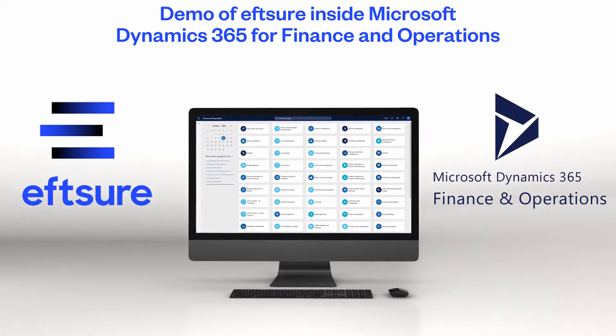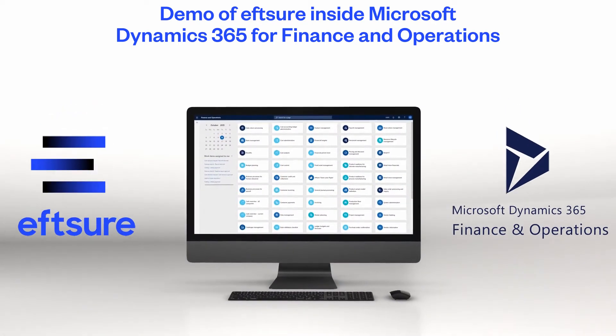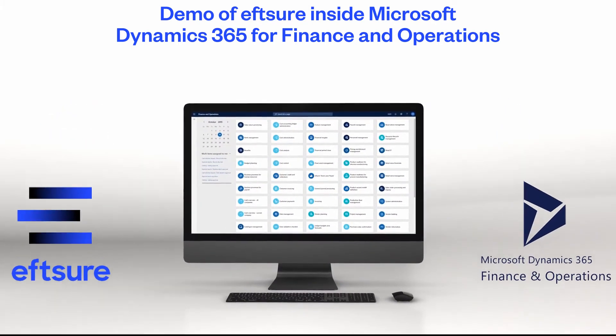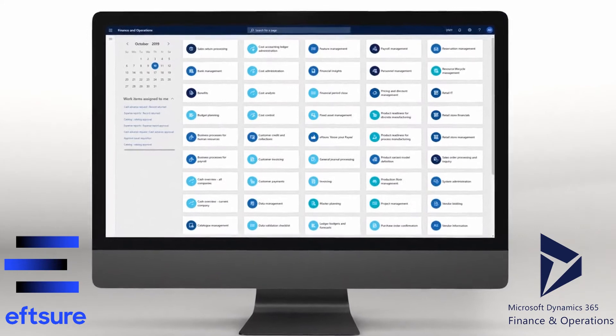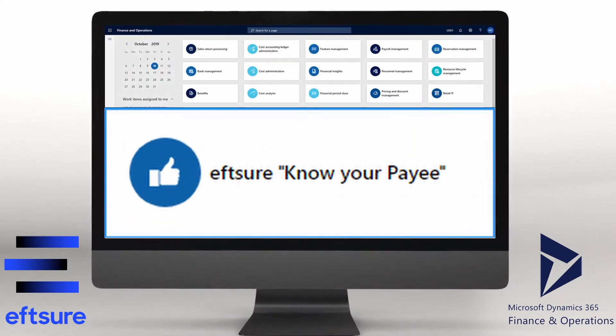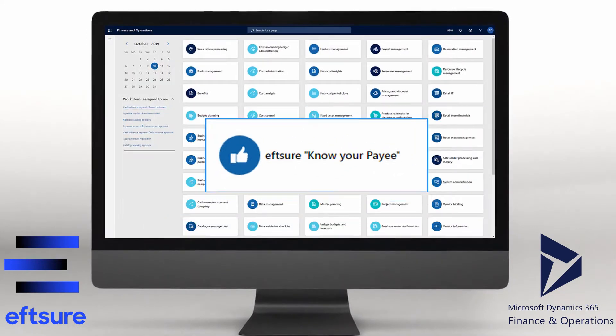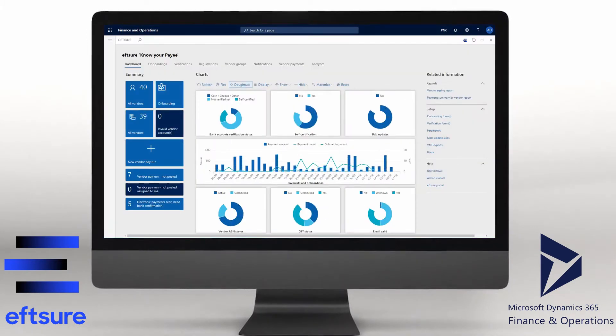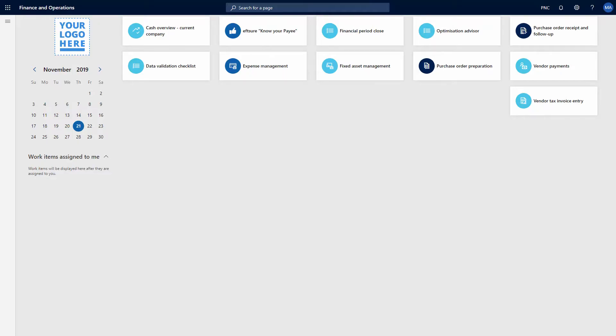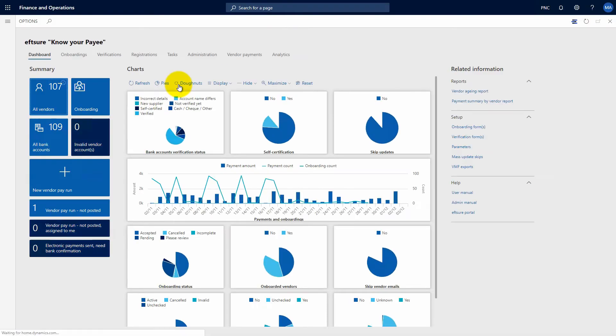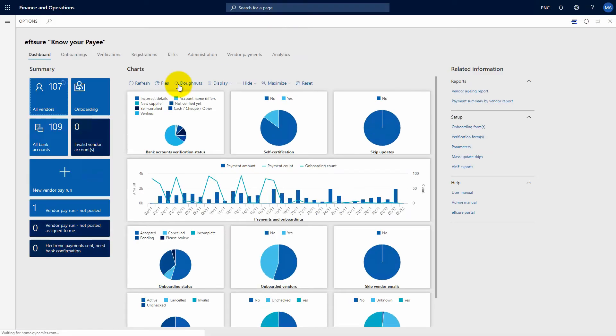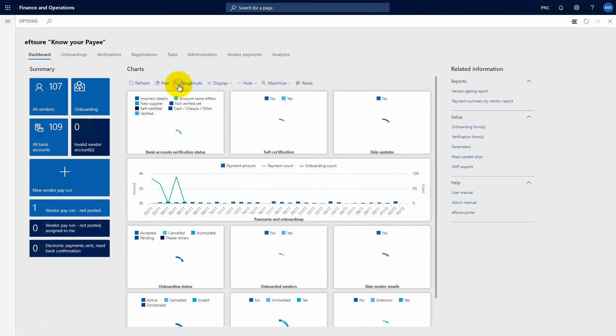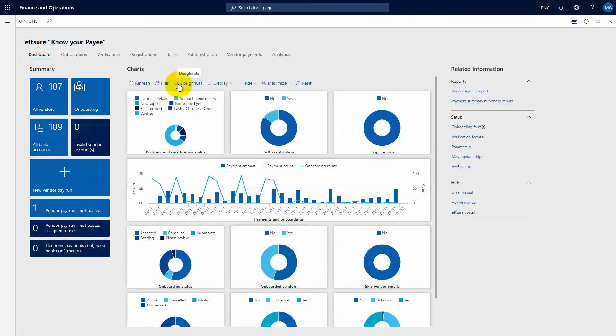Welcome to the demonstration of EFT-Sure inside Microsoft Dynamics 365 for Finance and Operations. What you see here is the default landing page with all your workspaces. We have built a new EFT-Sure Know Your Payee workspace that integrates and flows through your ERP with minimal change to your existing workflows.